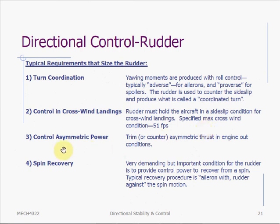The rudder can also be used for control in an asymmetric power case — for example, if one engine is out, leaving just one engine on one wing, the aircraft will continually yaw to one direction. The rudder is used to counter that yawing moment from asymmetric power. Additionally, the rudder is used for spin recovery. A spin is a potentially unstable dynamic motion involving both rolling and yawing. When an aircraft enters a spin, the pilot must use both aileron and rudder to go against the spin motion and recover before it becomes completely unstable.